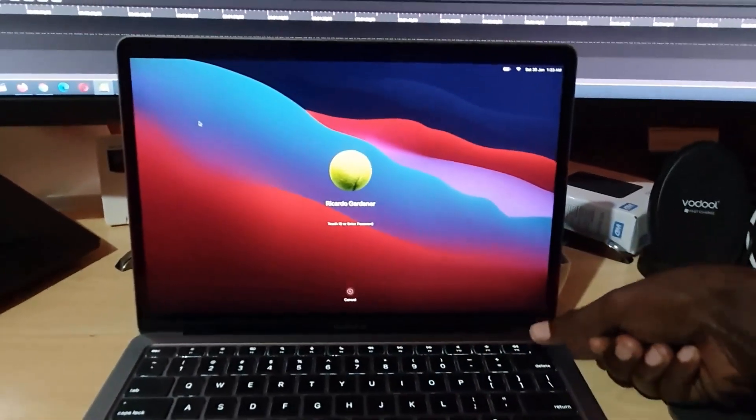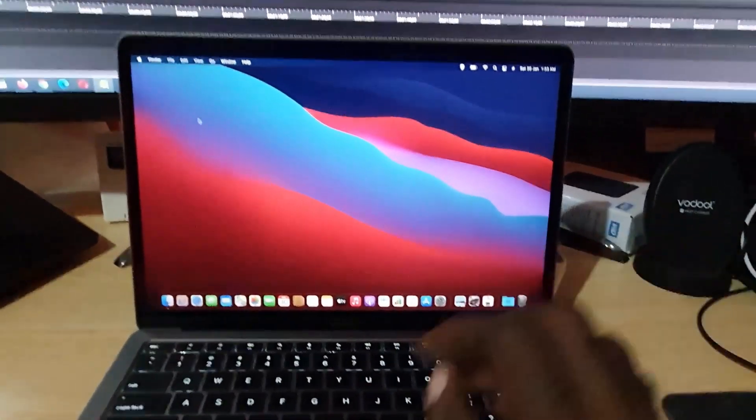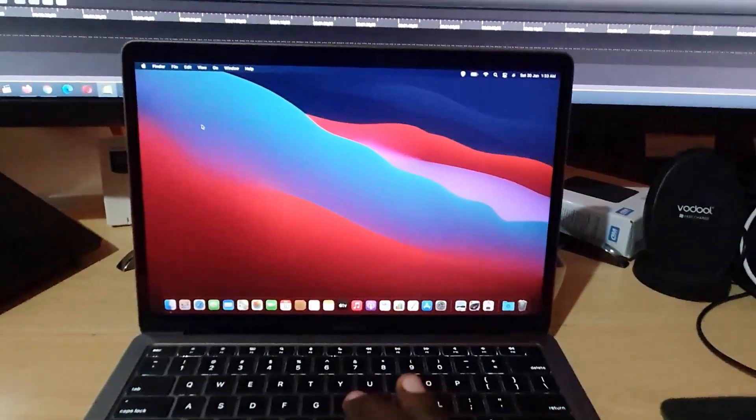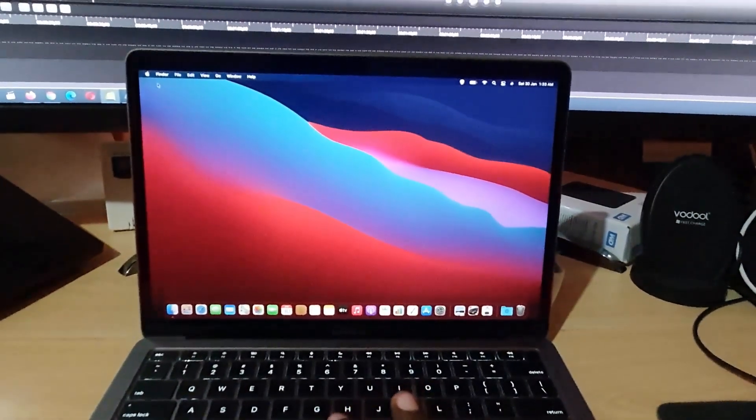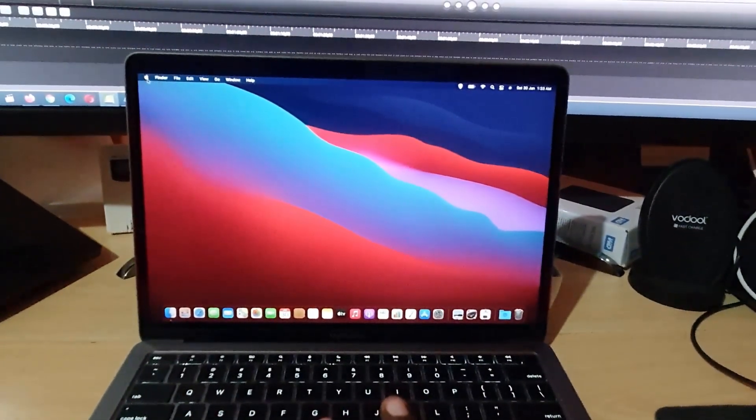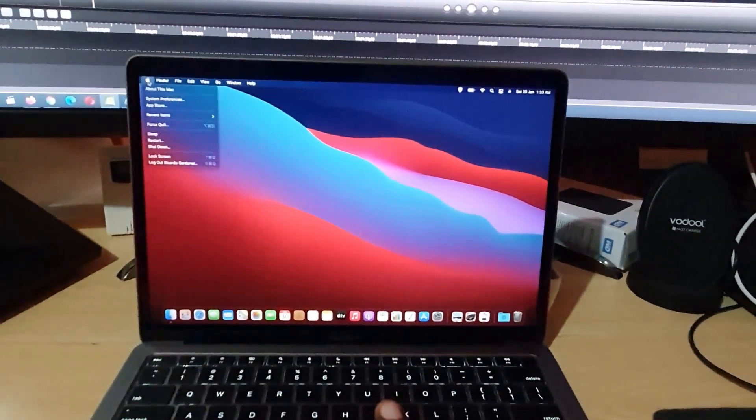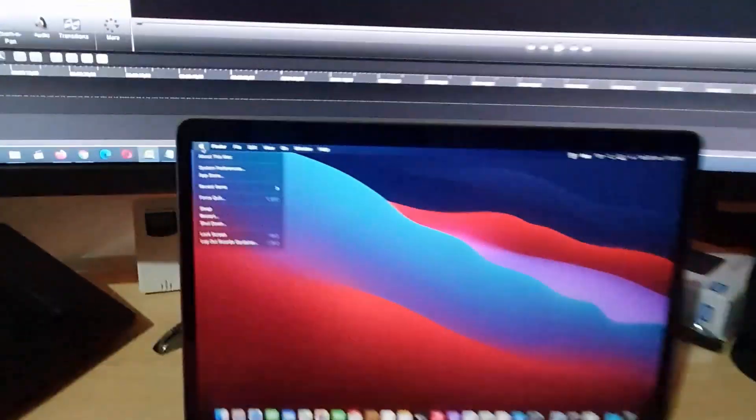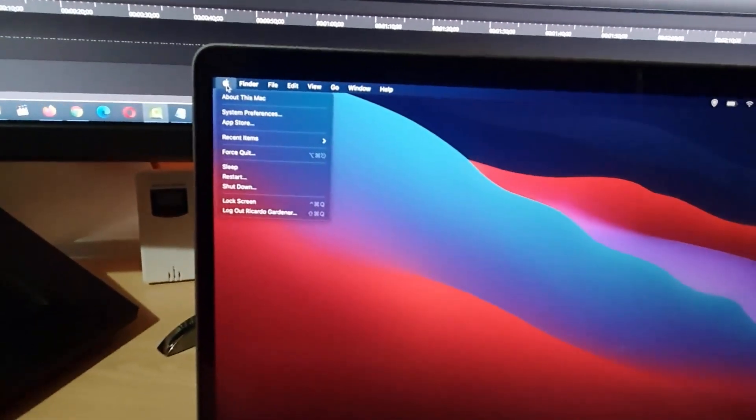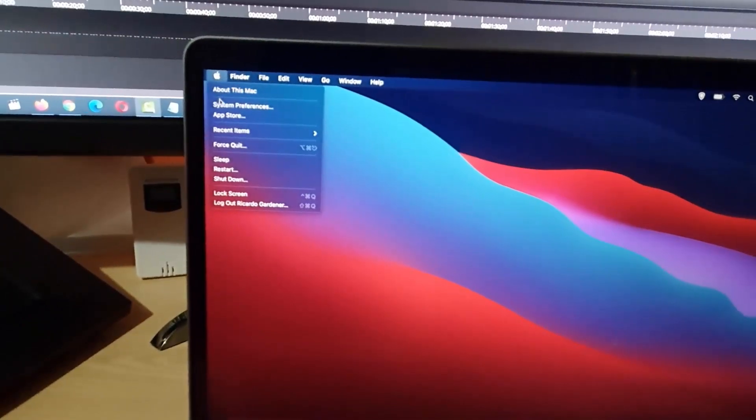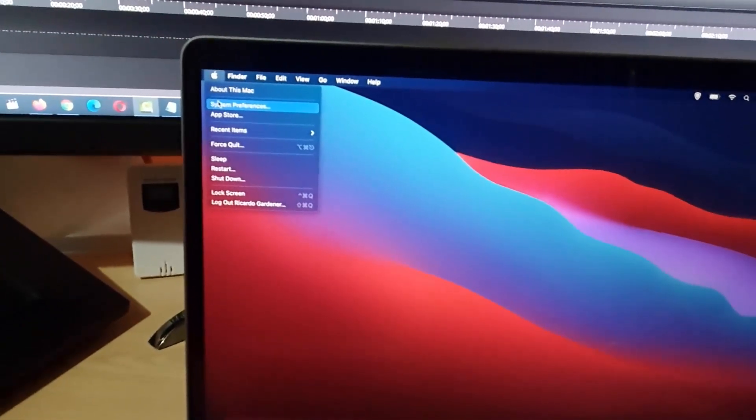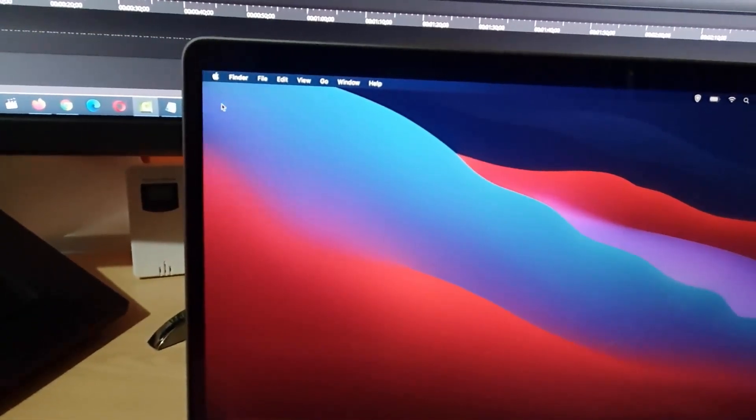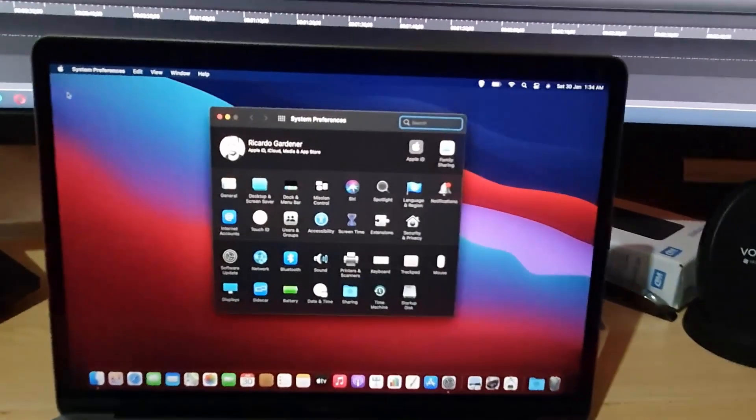Once the device is unlocked, you're going to come up here to the upper left, click on the Apple logo, and go down to the option that says System Preferences, which is the second option beneath About This Mac.